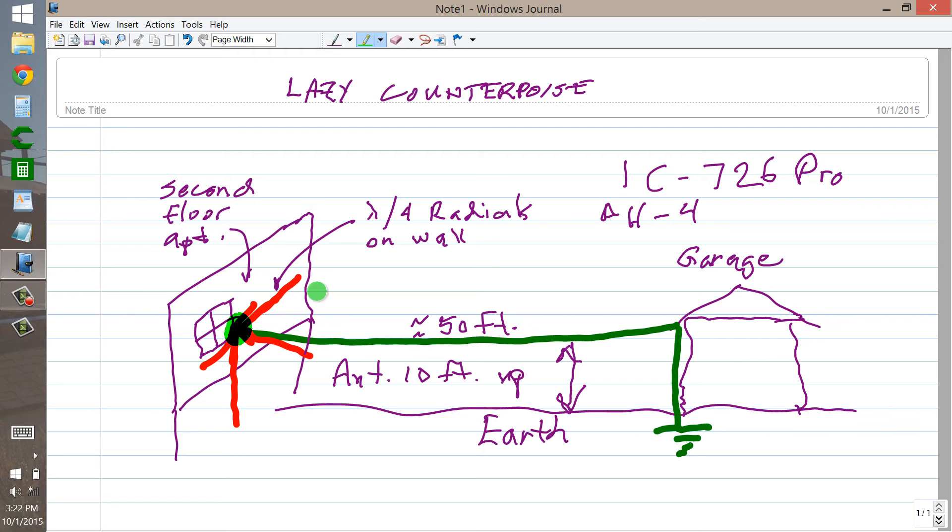So I could send CQ, CQ, CQ, this is W1GV, and watch that light blink. And I imagine that if the RF in the house wiring was sufficient to produce that effect, it would be sufficient to produce a lot of others.